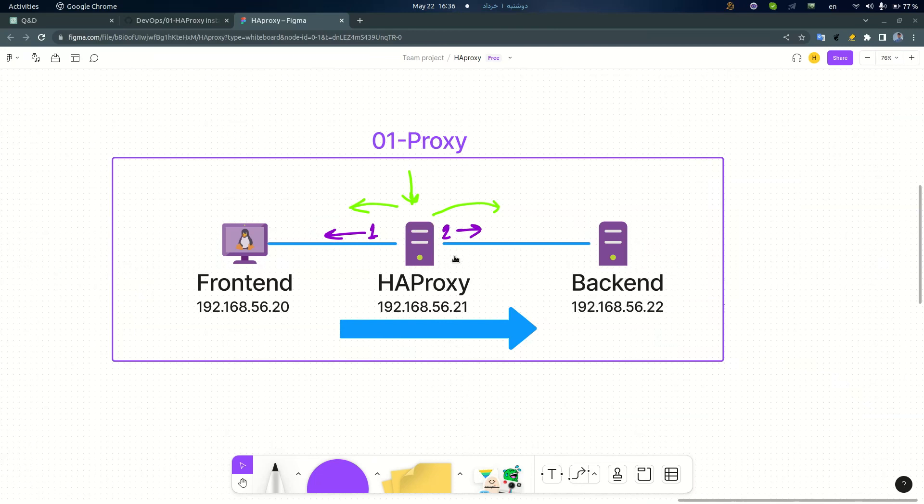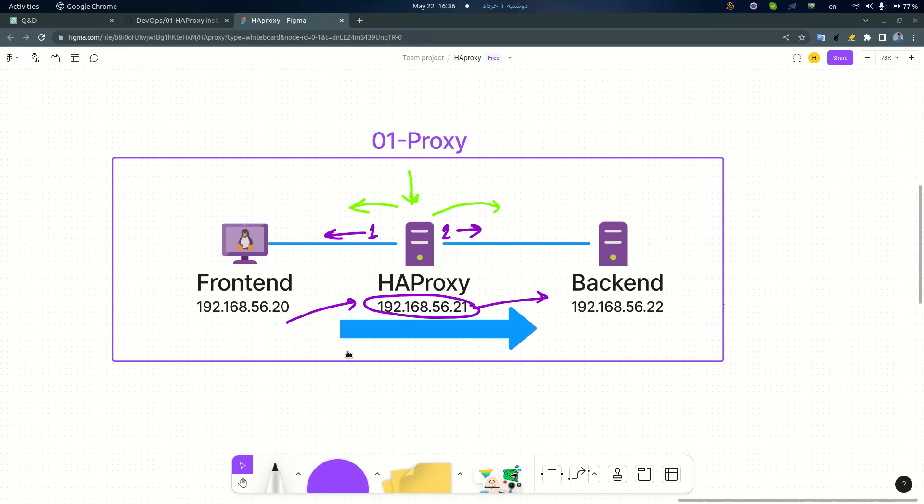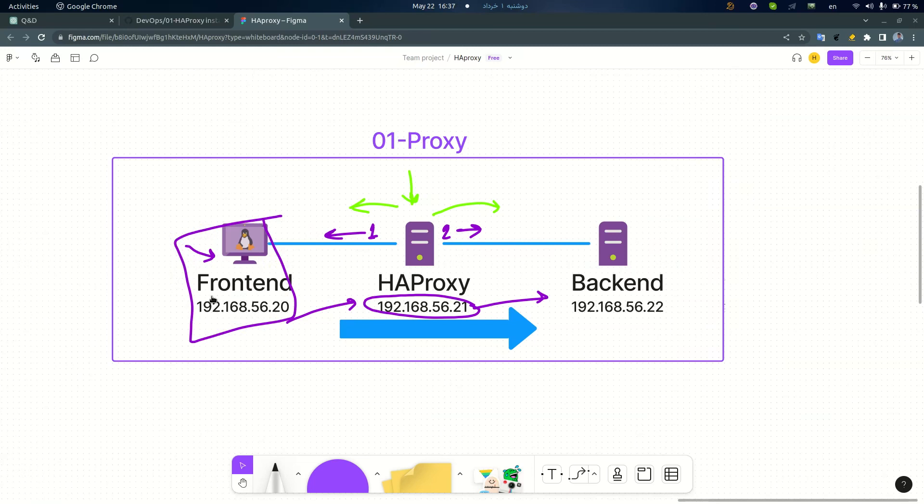But in my lab, because of simplicity, my HAProxy server would have one IP address and both front-end and back-end will connect to this IP address. This is just for simplicity, but in the real world this would be different. Also, about this front-end server, it can be your own laptop. Okay, let's go and create these machines in VirtualBox.